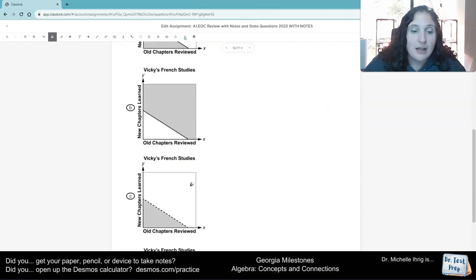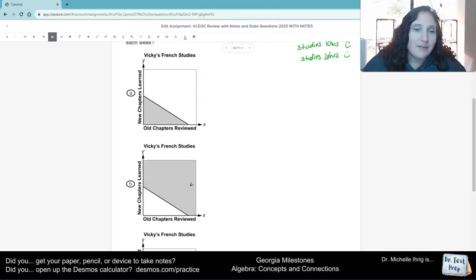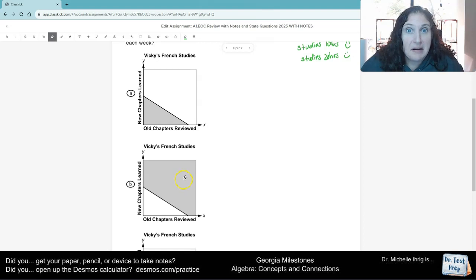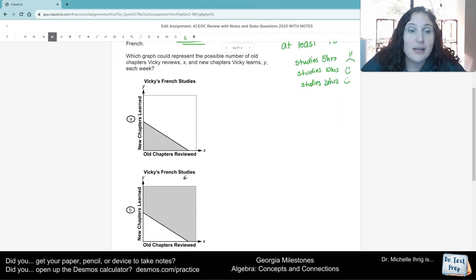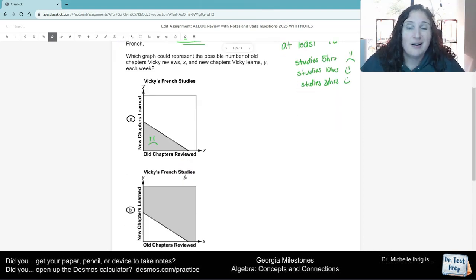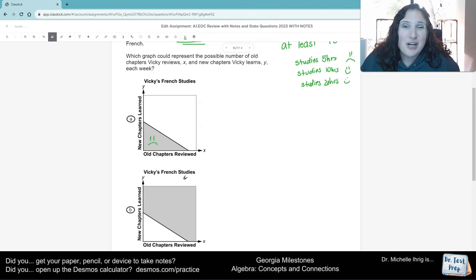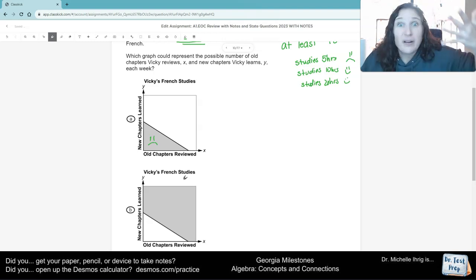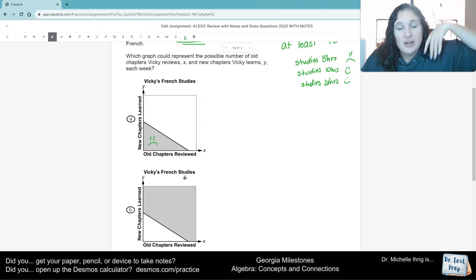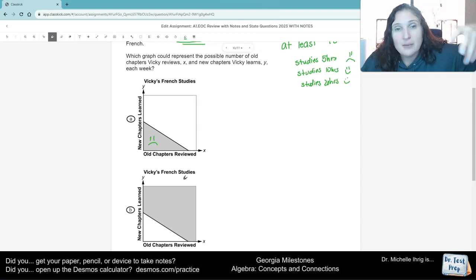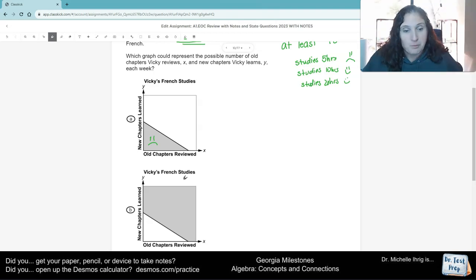So first of all, oh, we do have, there we go. There, I missed that there was a dotted line. So here, the shading is underneath, and we don't want the shading underneath, because she studied more than that. She studied over 10 hours. So it's not going to be letter A.